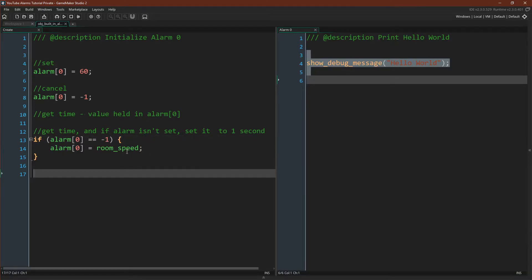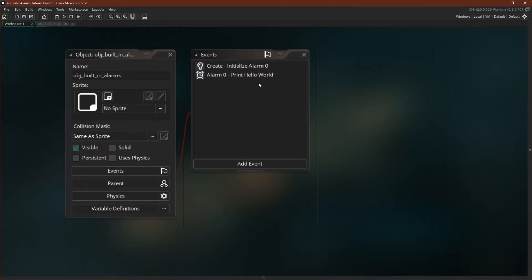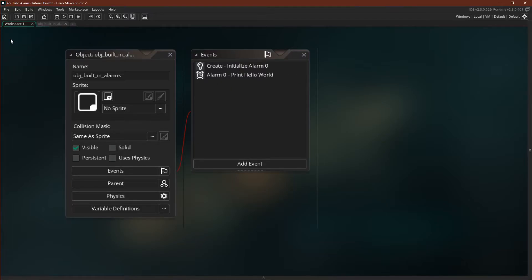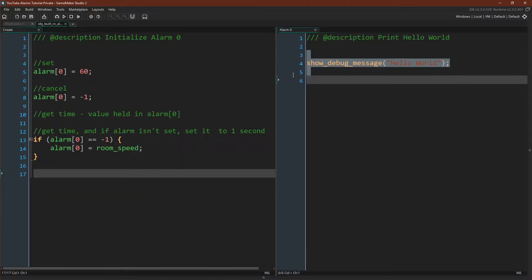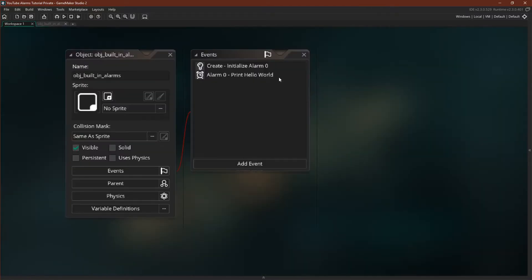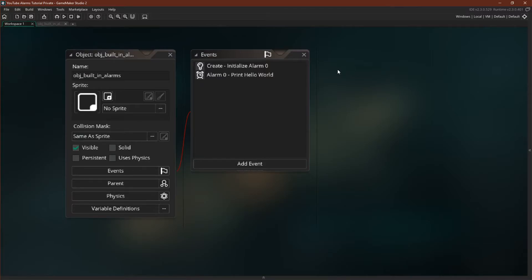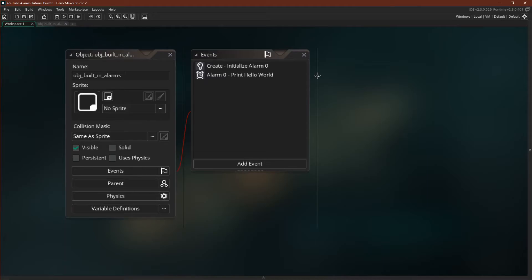Next let's talk about how alarms run. So if I come over here, you can see my alarm. It only has the create event and the alarm zero event that we were already looking at. Note that there's no step event or anything else like that, and that's because the built-in alarms run automatically. If their value is higher than zero, they count down. So you don't actually need to run the alarm. GameMaker will do it for you.